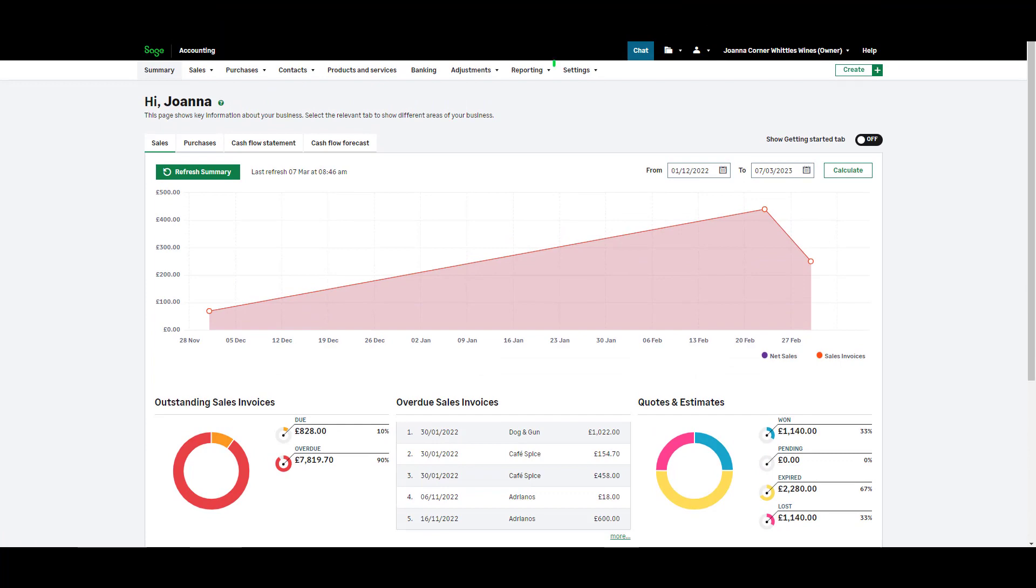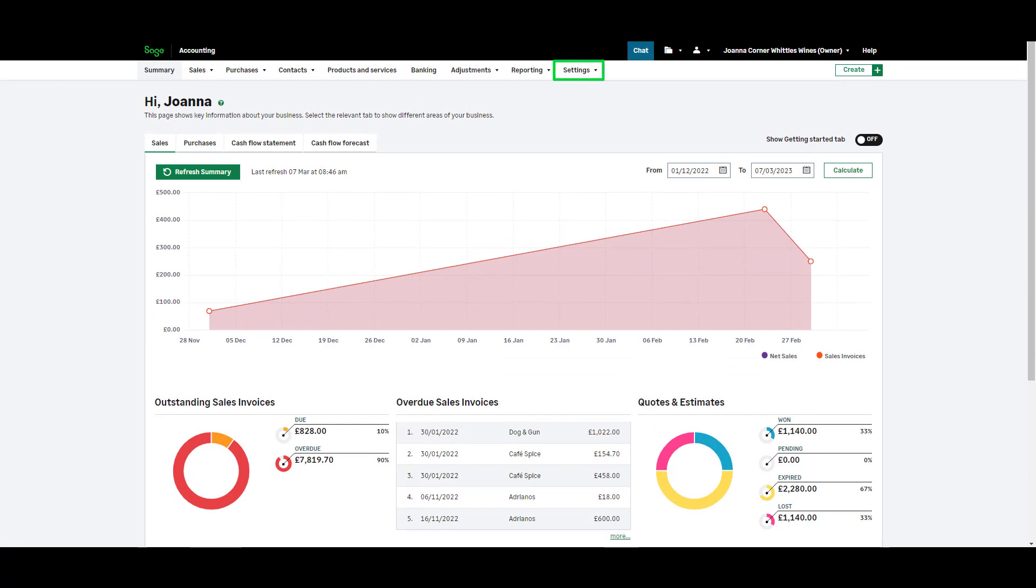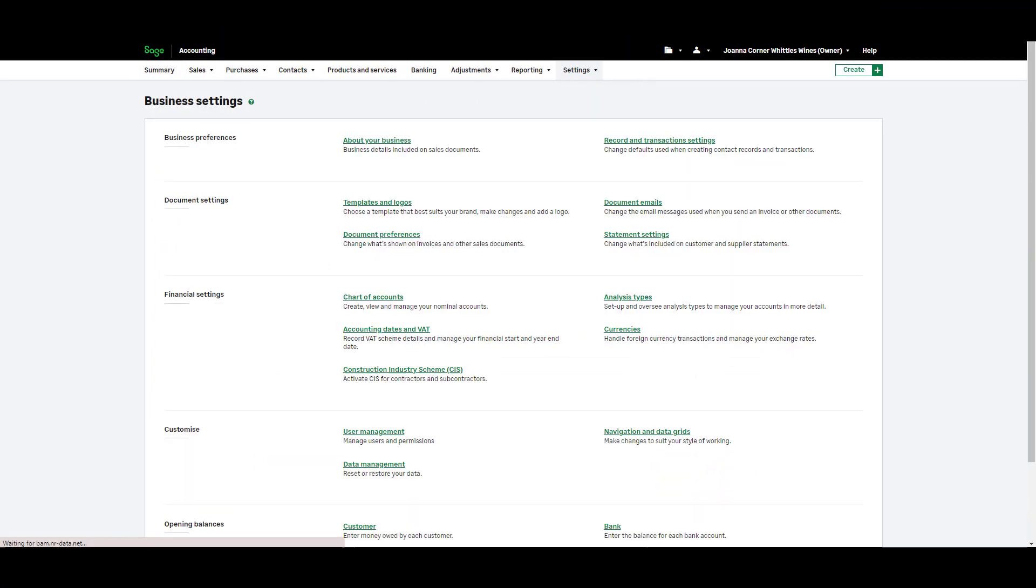From the menu bar hover over settings then choose business settings. From the document settings section click templates and logos.